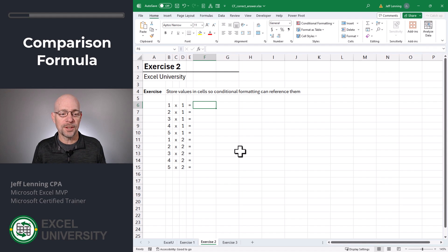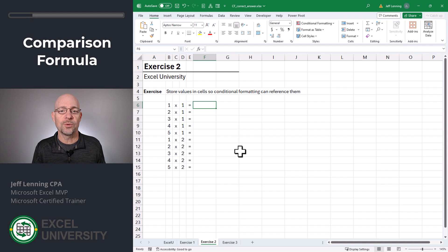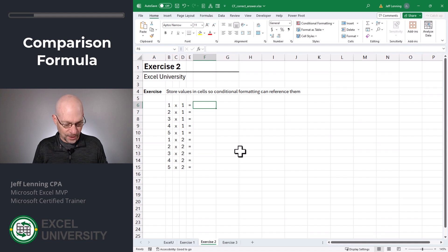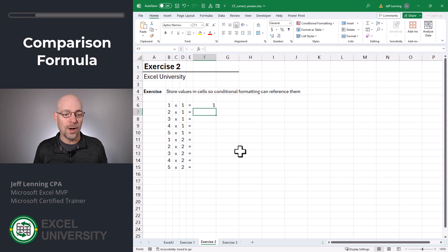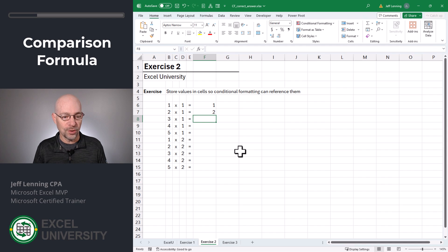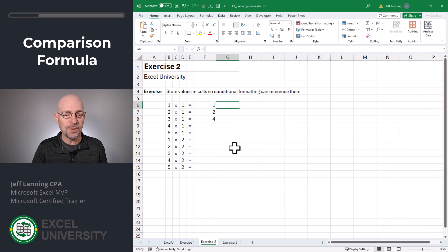Now, the trick to working with conditional formatting formulas is to write a formula that returns a true or false value. For example, let's say this is one, and let's say this is two, and let's say this is four.